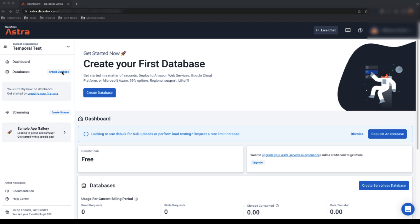Today I will show you how to connect AstroDB with Temporal Open Source. The steps of this tutorial are following an article already posted on our Datastacks blog, so feel free to follow along.